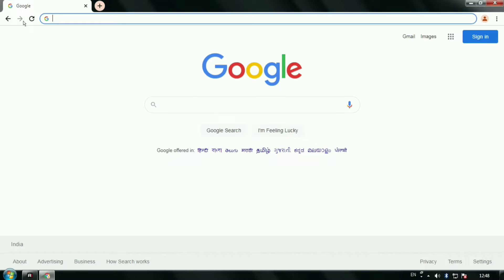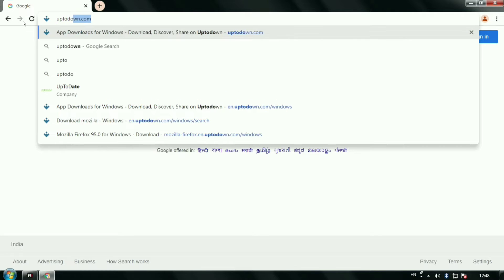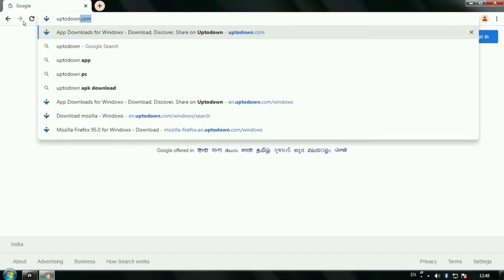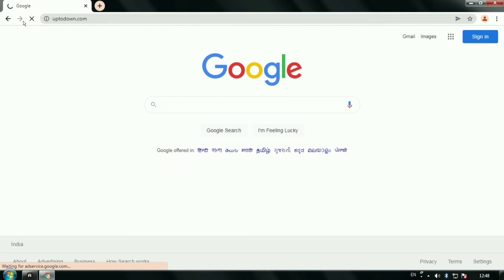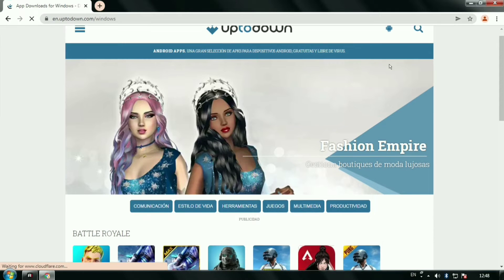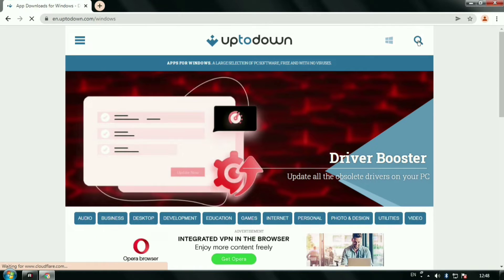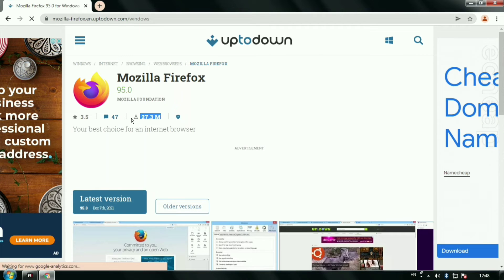This is a famous website which is providing the facility to download the latest version of software as well as older versions for your computers and mobile phones. You can download Mozilla Firefox from here easily.